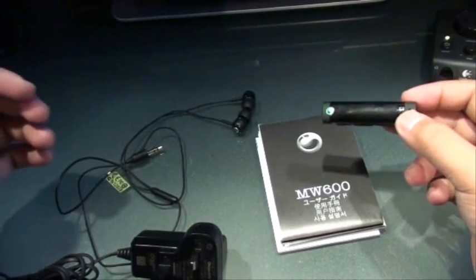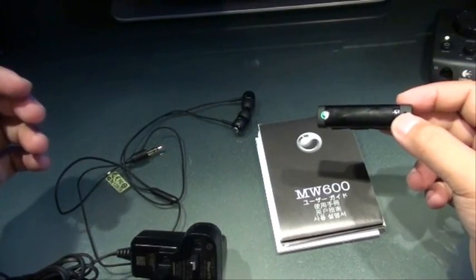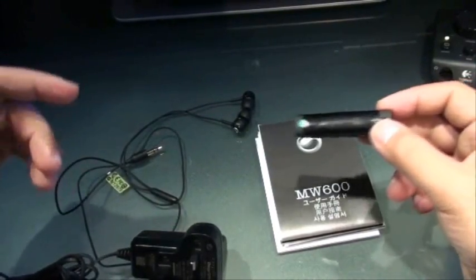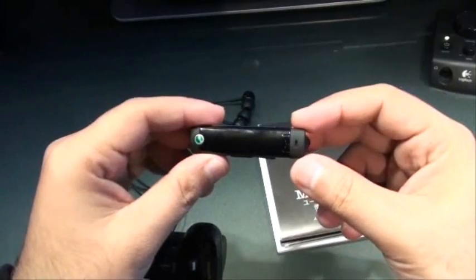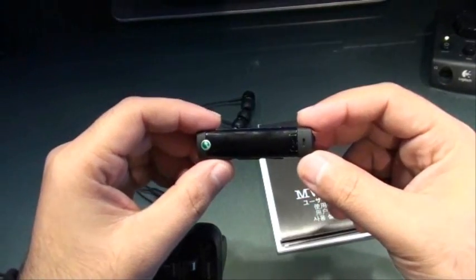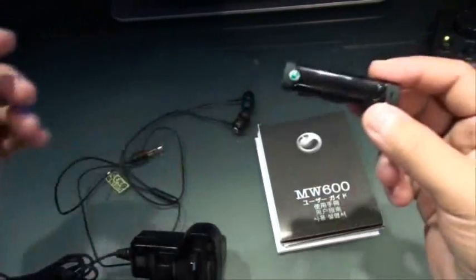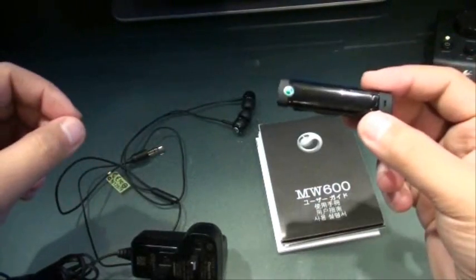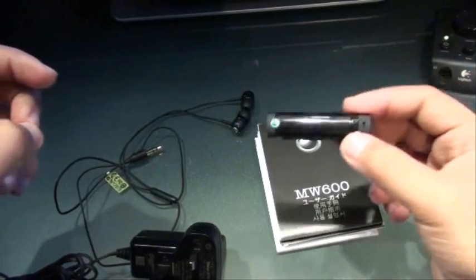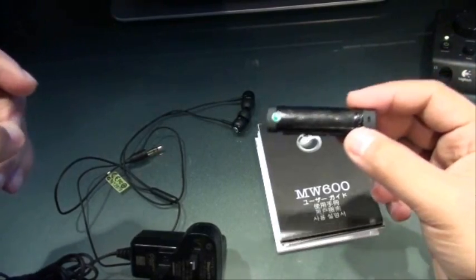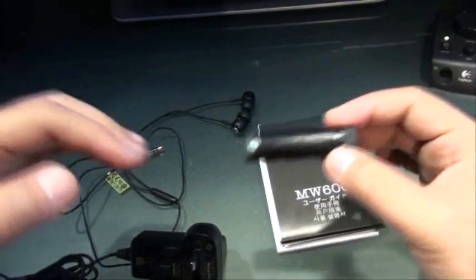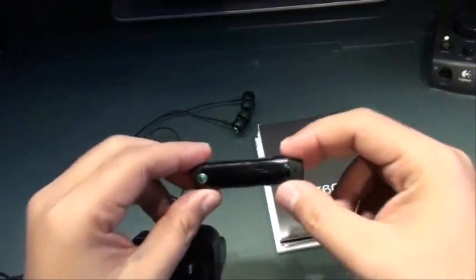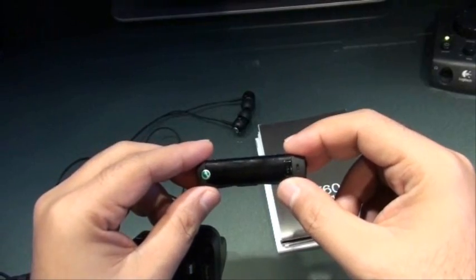Hey guys, this is Abbas from TNerd.com and today I have the latest headset from Sony, the MW600. These are Bluetooth headsets with built-in radio and wireless technology, so they're pretty cool to have.